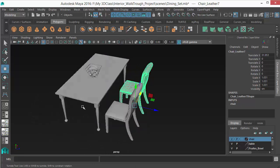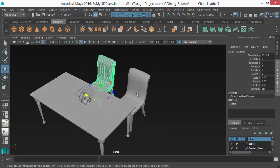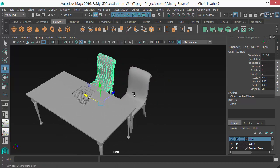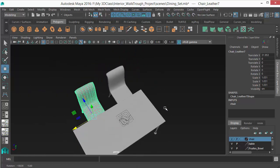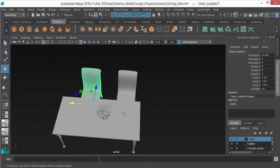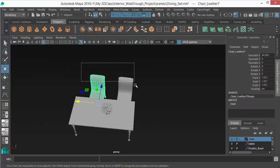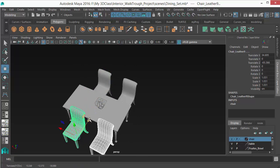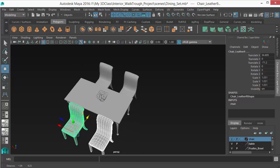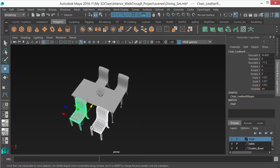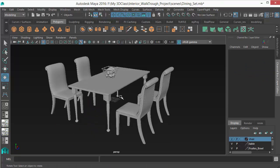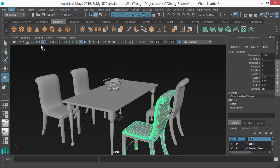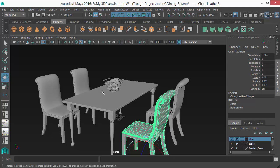When you duplicate, the object comes right on top of the original, so you need to move it. For example, I duplicated one chair, then selected both and duplicated them again to the other side, rotating them 180 degrees. This is the easy, simple way to duplicate using the menu or the Ctrl+D shortcut.